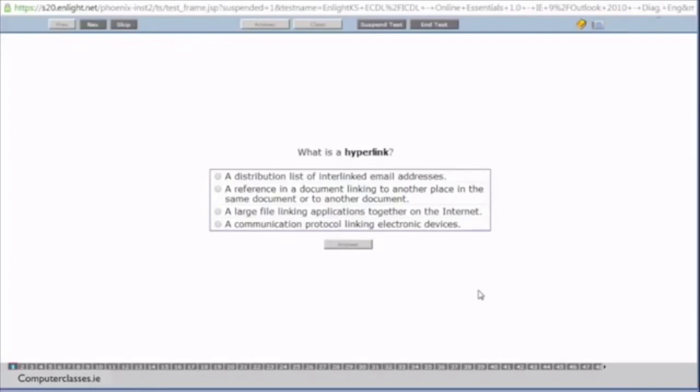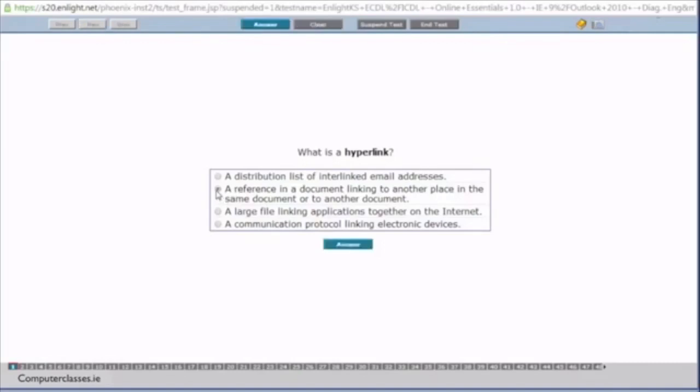So the first question here, what is a hyperlink? Is it a distribution list of interlinked email addresses? A reference in a document linking to other places in the same document or to another document? Is it a large file linking applications together on the internet? Or is it a communication protocol linking electronic devices? So the answer there is number 2. So it is a reference to a document. And remember a web page is just a document sitting on the internet. So a hyperlink is just a place in that document linking to another place in the document or to a totally new document. In other words, a new place in the web page or a totally new web page.